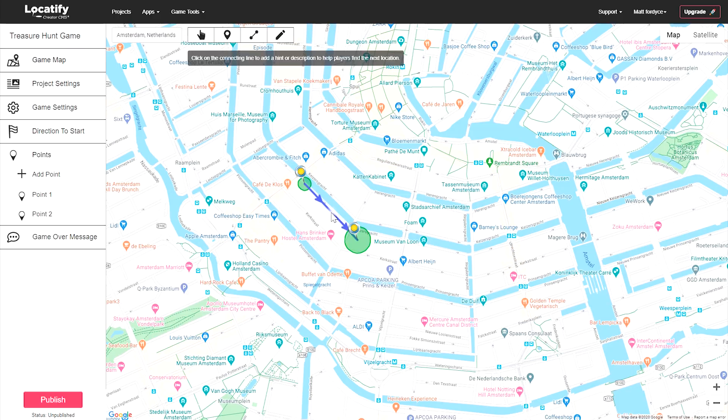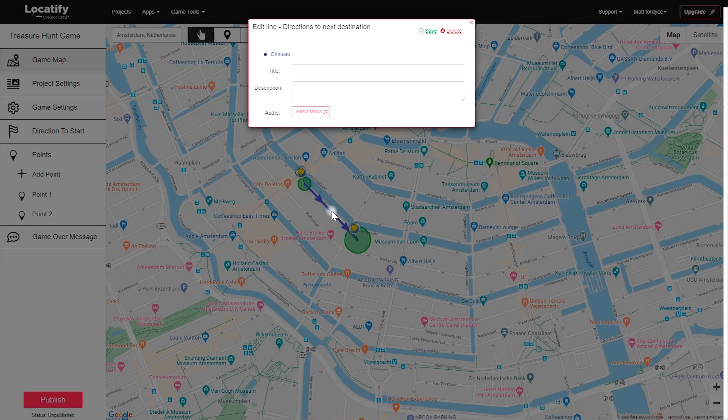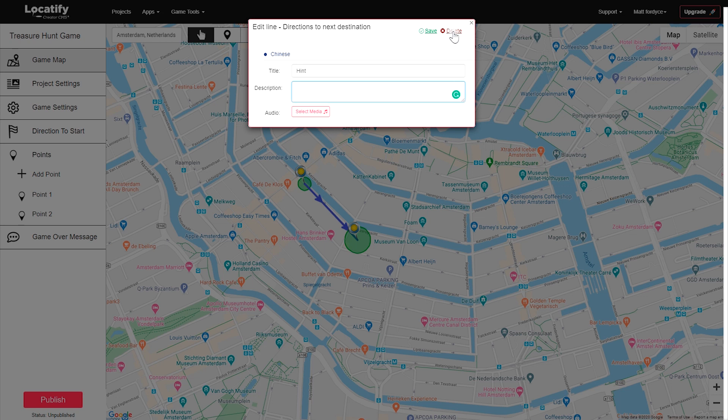You can click on the connection line to add a hint to help players discover the next location or to disconnect the pins.